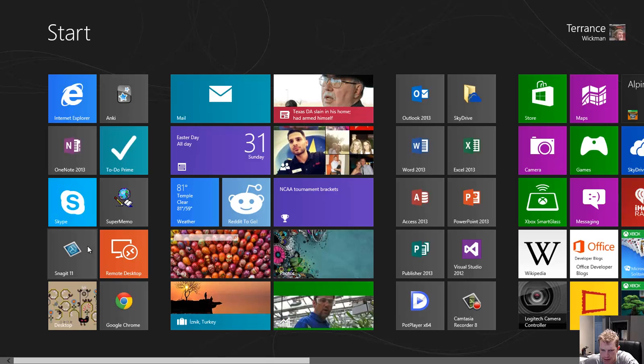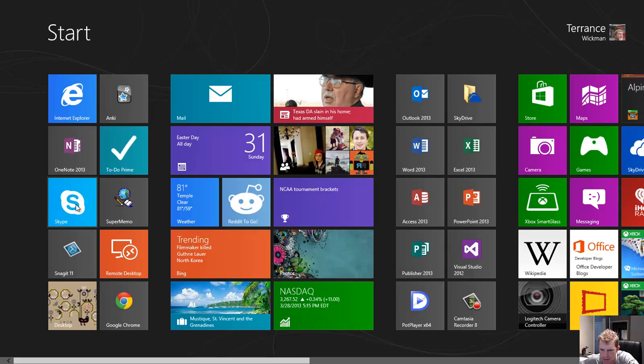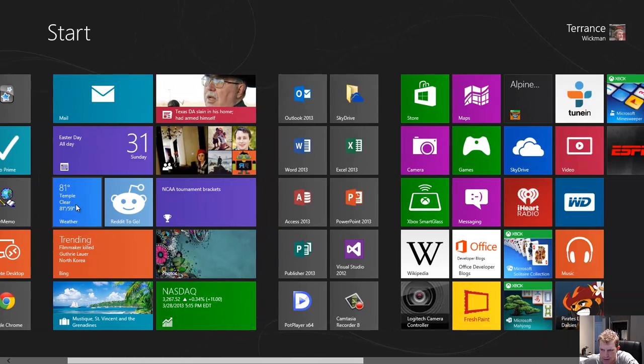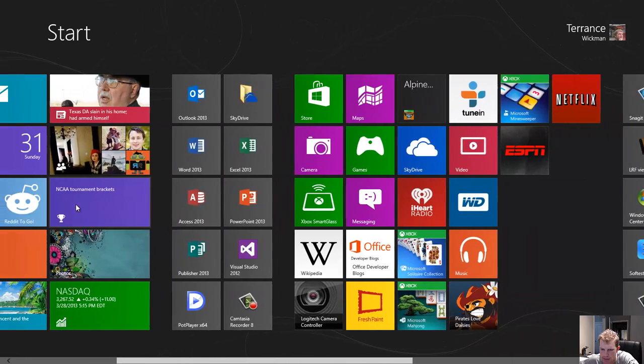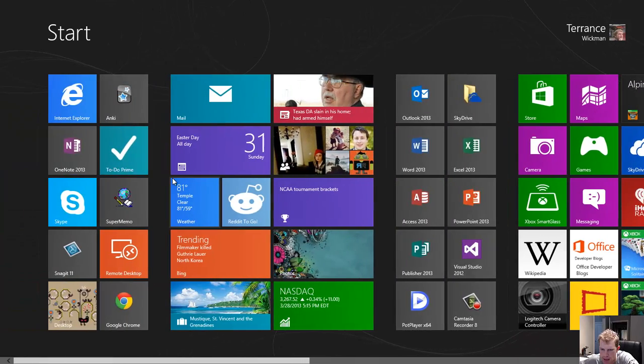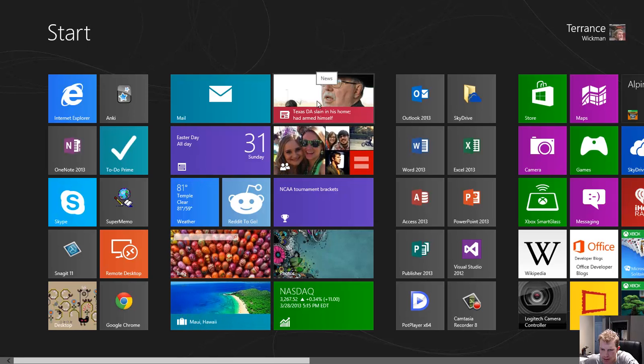Some good apps that I recommend getting, Skype is a great app. The ones that come with Microsoft are really good. The news app from Microsoft looks fantastic.